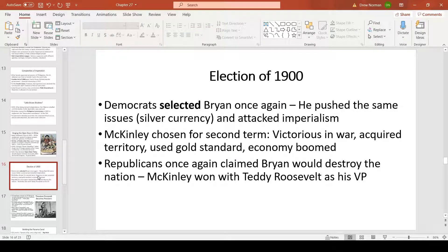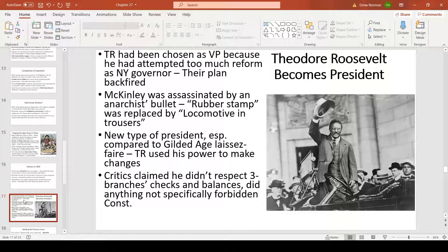The election of 1900 saw William Jennings Bryan again push bimetalism and attack the nation's imperialist acts. However, McKinley had two almost guaranteed paths to re-election: winning a war and presiding over a booming economy. Republicans defeated Bryan again, claiming his economic ideas would undo the boom. Notably, McKinley selected Teddy Roosevelt as vice president — partly to remove him from making reforms, since vice presidents have little power. That plan would backfire.